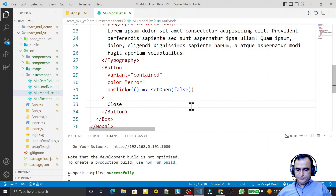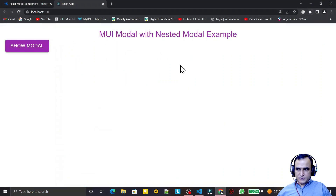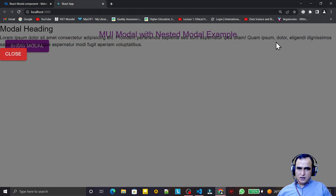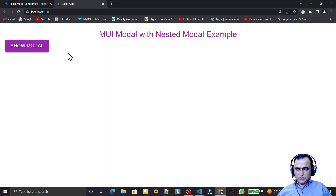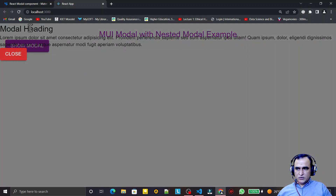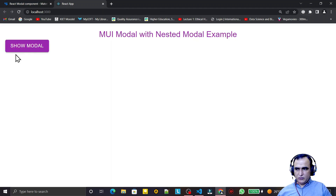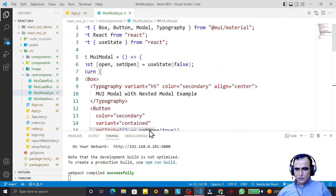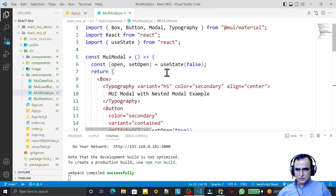Looking at the result: we have the MUI modal with nested modal example. I click 'Show Modal' and we have a modal, but it is not formatted — it is covering the entire screen. I click close and it closes. Since it covers the whole screen, we need to define a layout style for it.